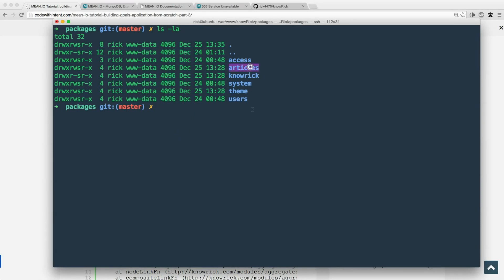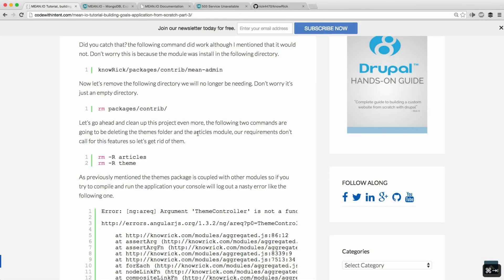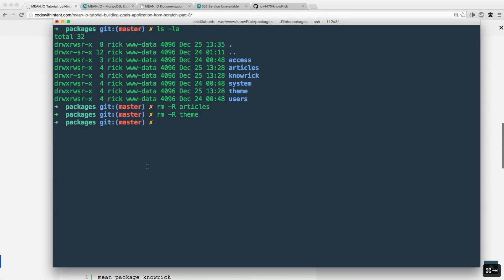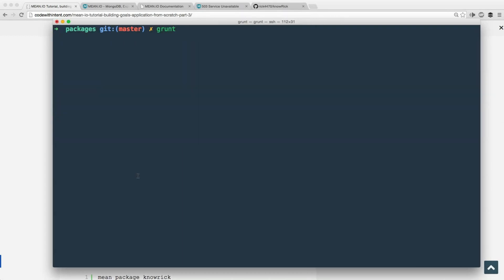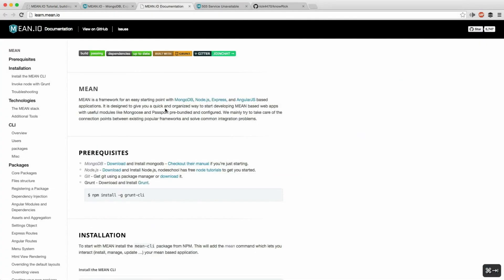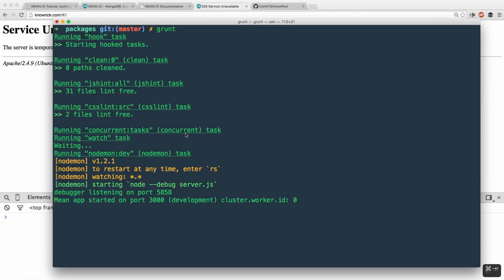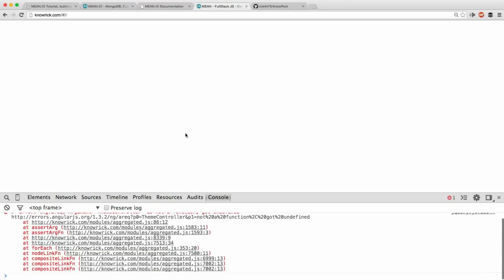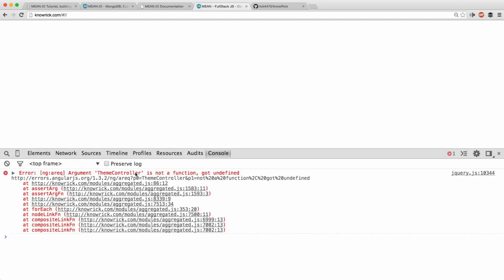Next, we want to remove two more modules. In the packages directory we have a module called 'articles' and another called 'theme'. Our application doesn't call for either of these modules, but since they're not in the contrib or custom directory, they are tightly coupled with the other modules. For example, if you delete the themes module it will break the whole system. Let's go ahead and demonstrate this — we'll remove both directories and then run grunt to recompile the application.